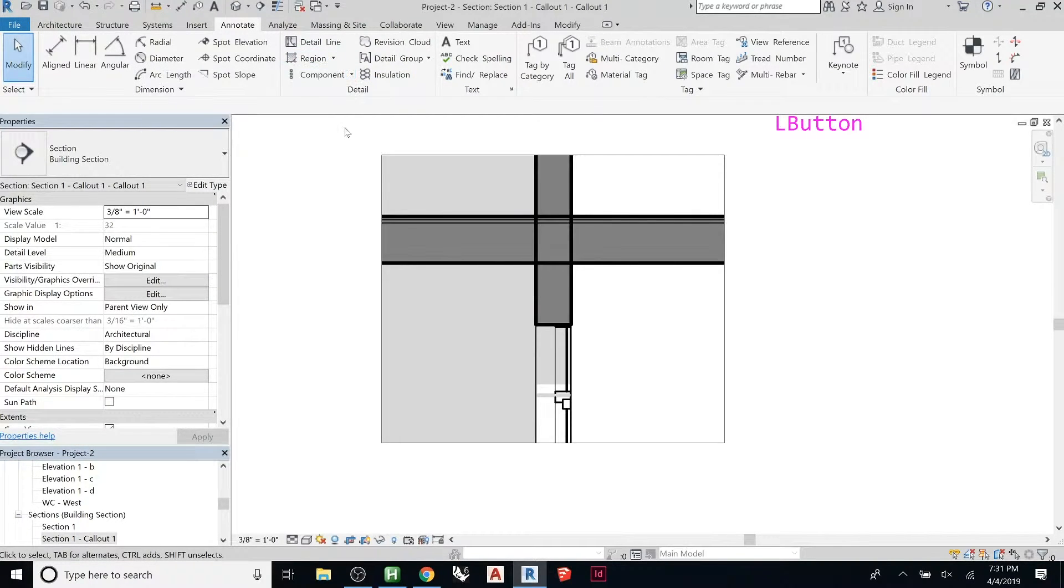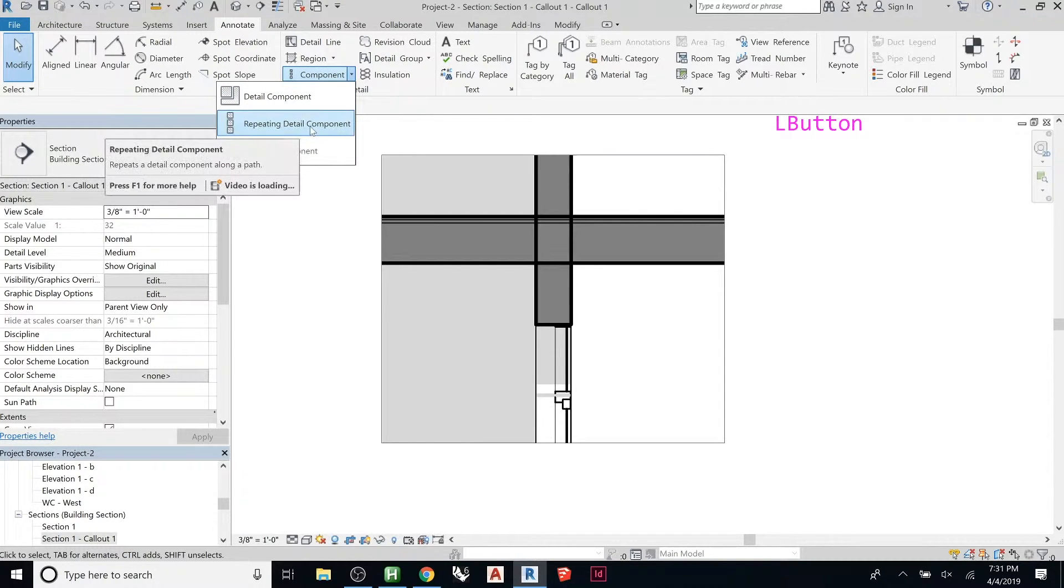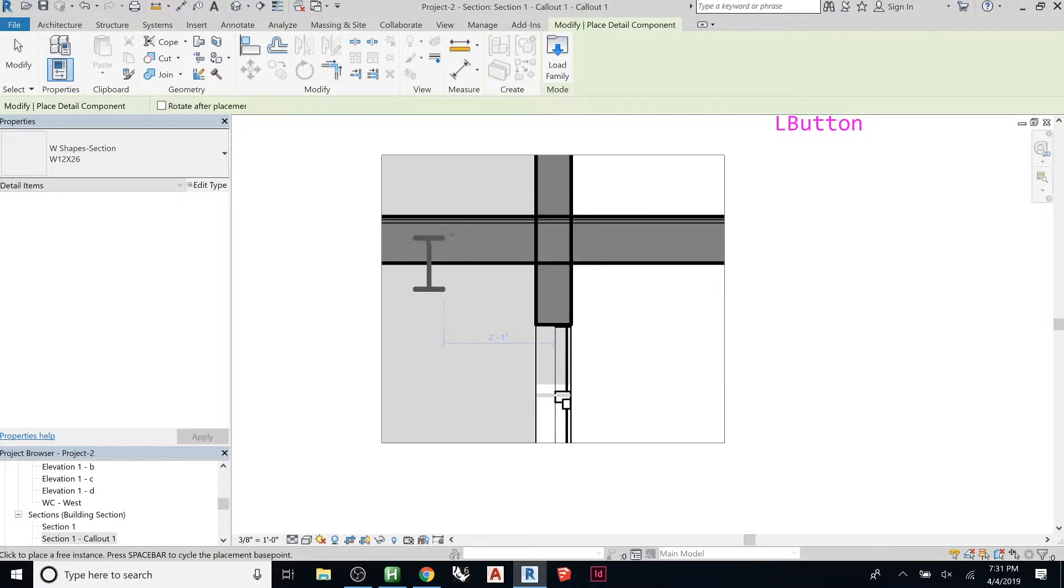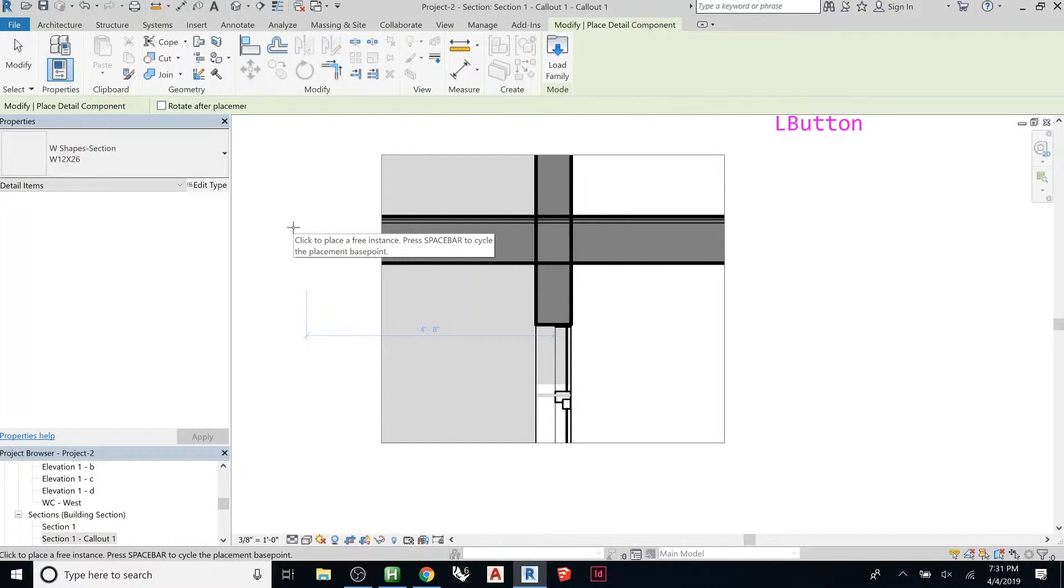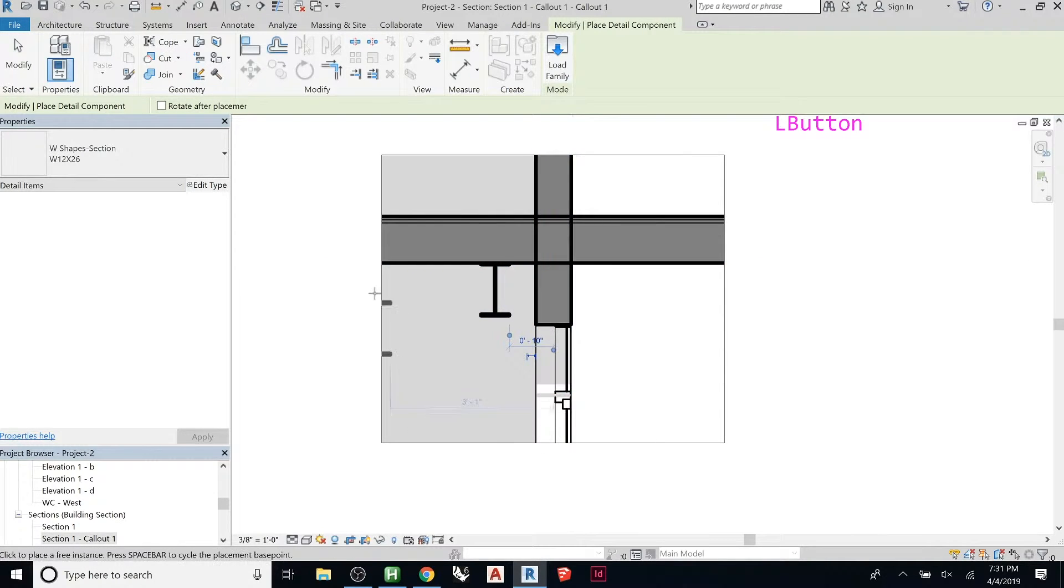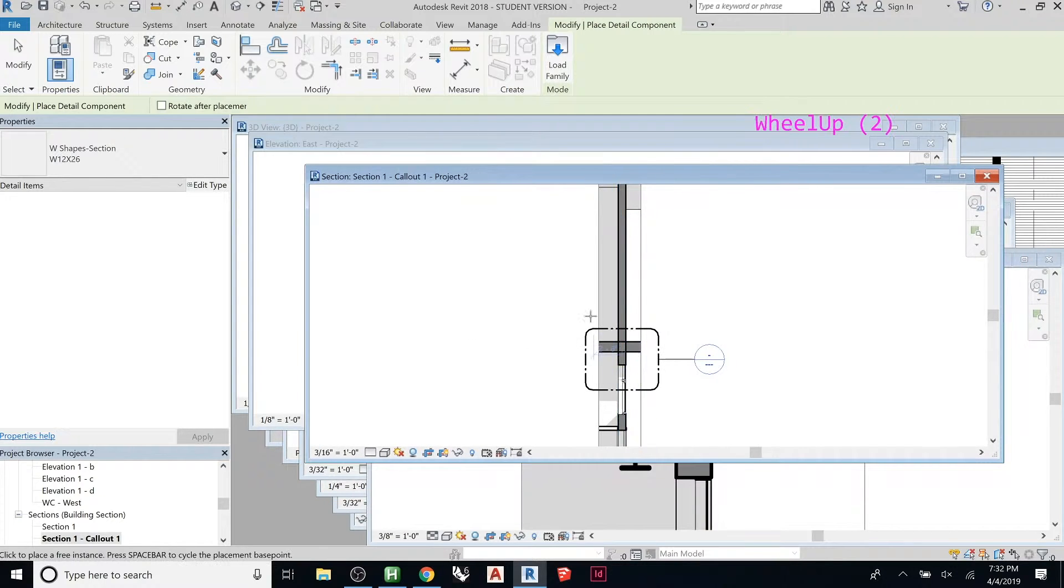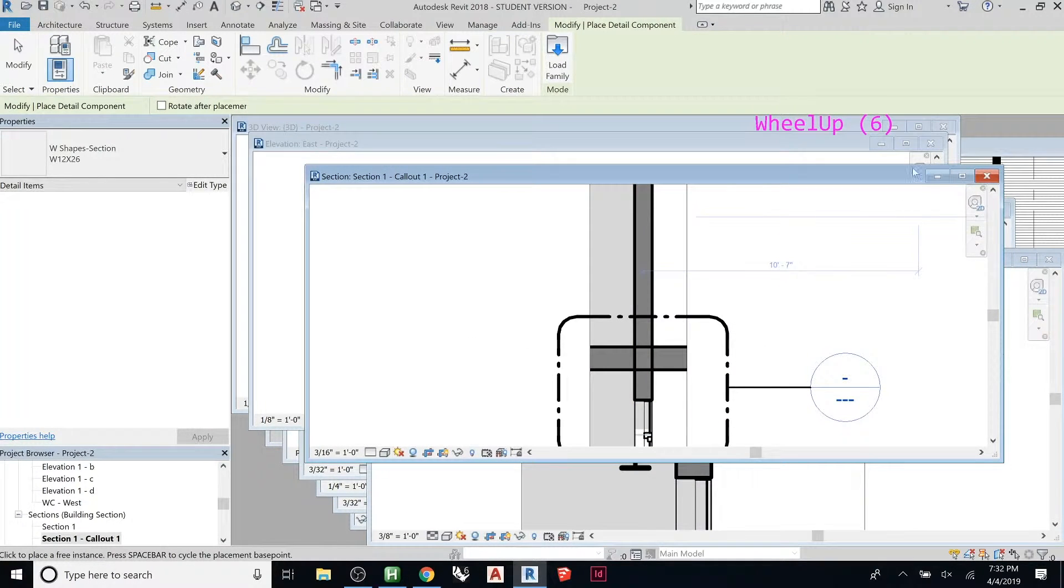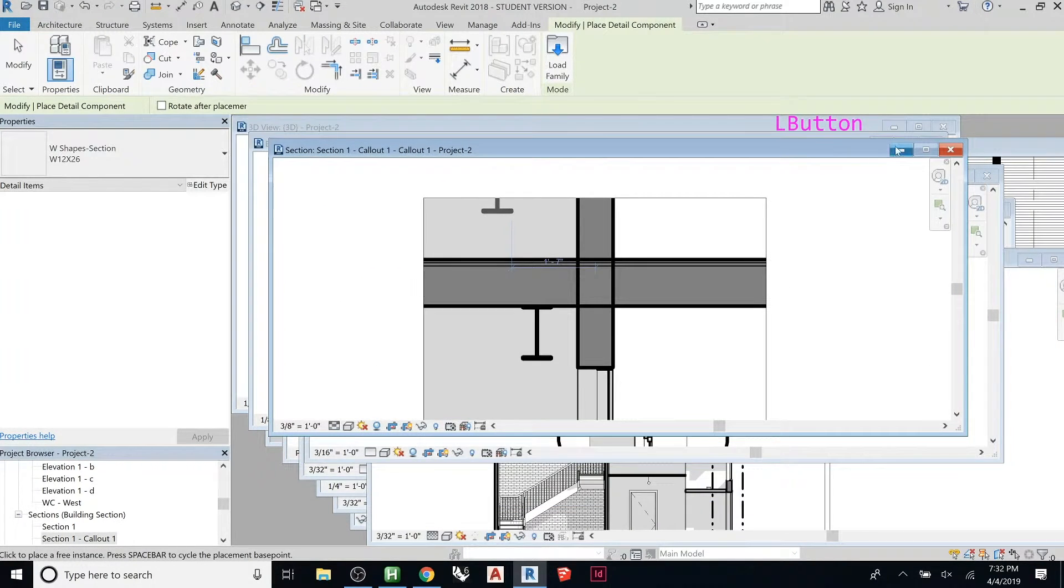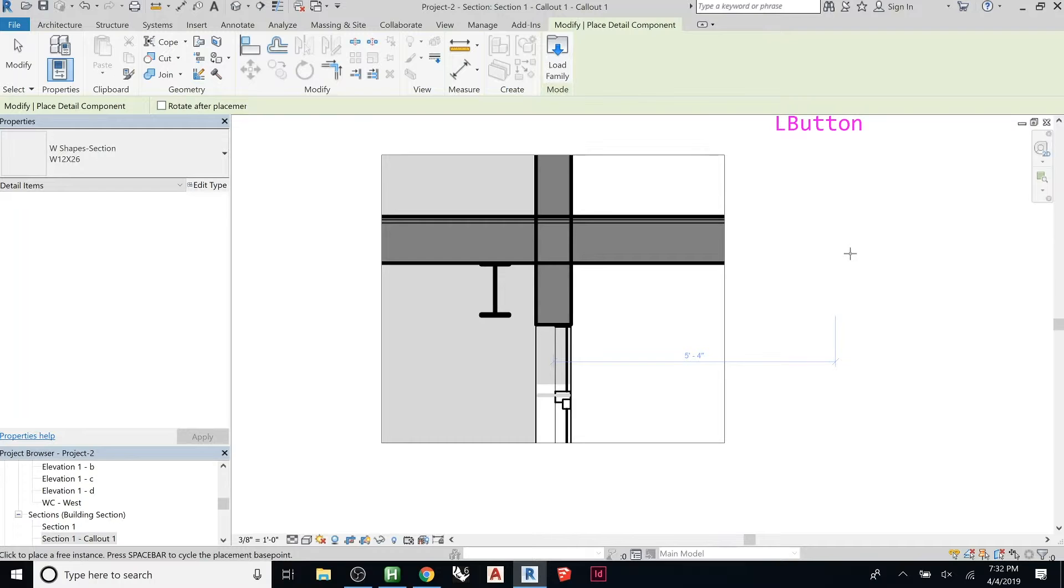The other one you can do is components. So if you look, there's detail components or repeating detail components. So a standard detail component is just like, think of it as like a clip art or a block in CAD. If there was a steel beam here, we're just clicking there. And it's not actually placing the beam in the model. If we show this in the other view, see it doesn't exist. But in that view, we've added it in there. So we're basically now taking a two dimensional drawing of our 3D model and adding more detail onto it.